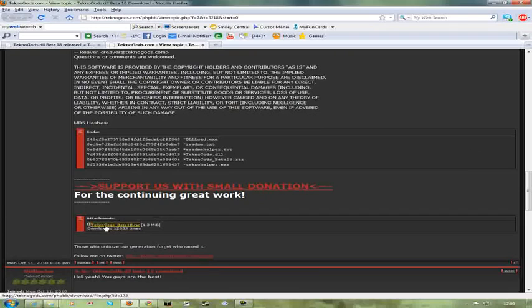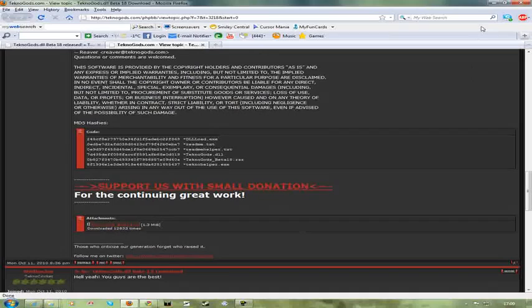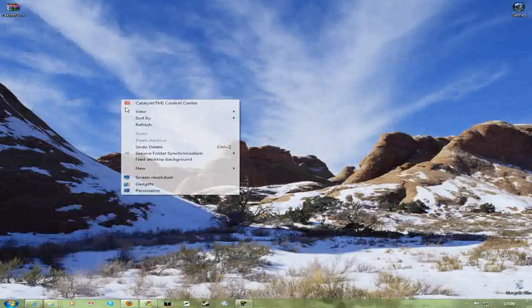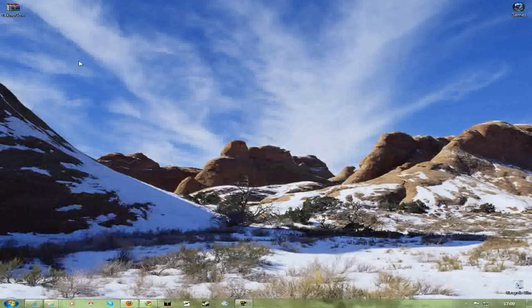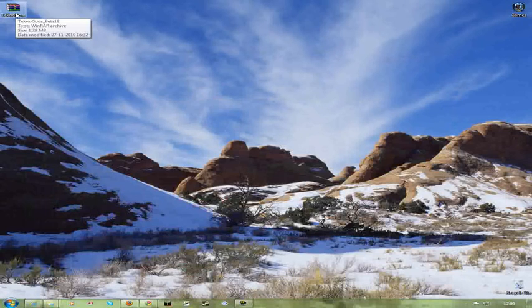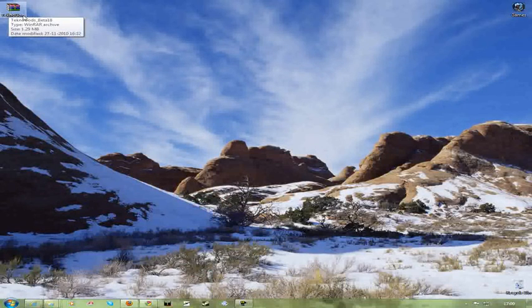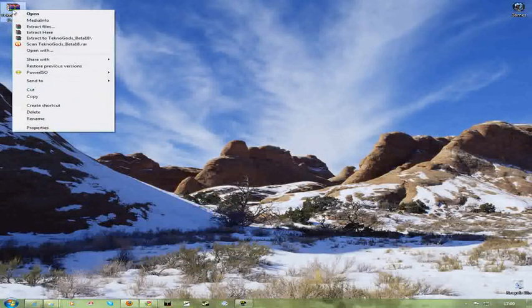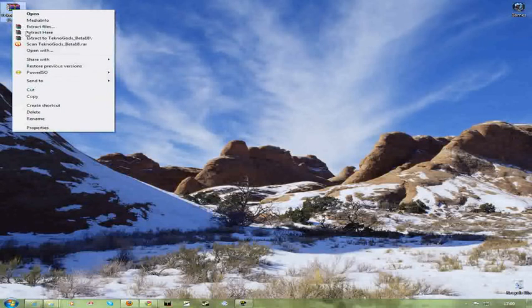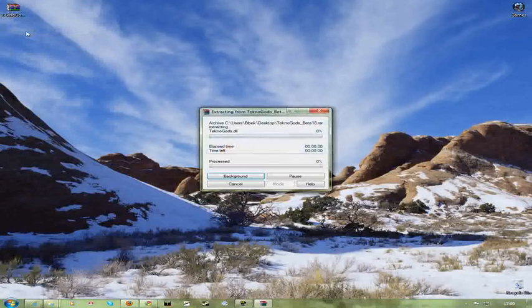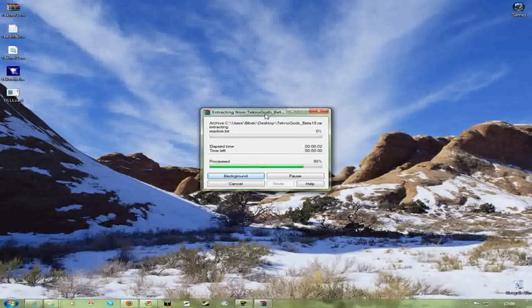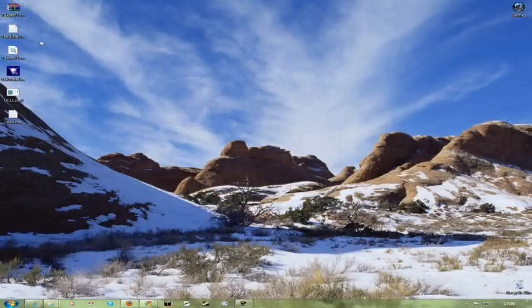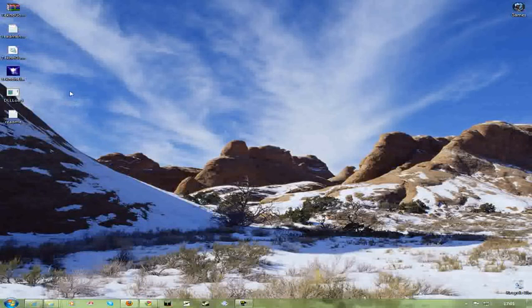Download the Technogods beta 16R. Just click it, it's gonna be downloaded and saved in your hard disk. After you can save it anywhere. In case of me, I have saved it in my desktop, Technogods beta 18 version. After downloading beta 18 version, just extract it anywhere. I extracted it in my desktop. So after you're gonna see that there are five files.